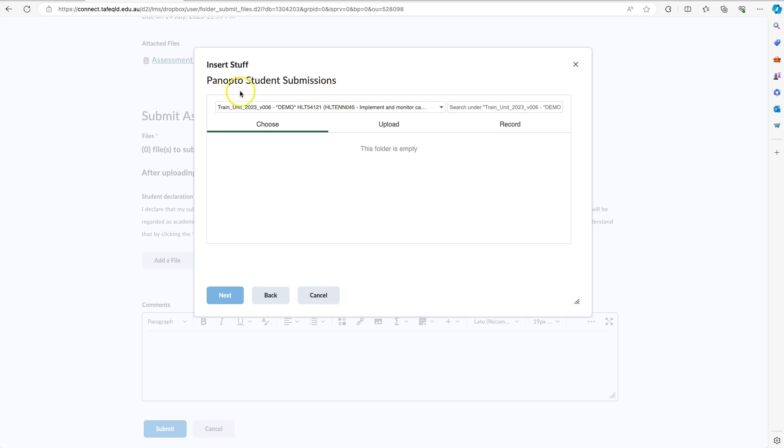By selecting Panopto Student Submissions, you will be uploading it to an assignments folder where your teacher will be able to see your video submission, but you or the rest of your class can't see anyone else's submissions.